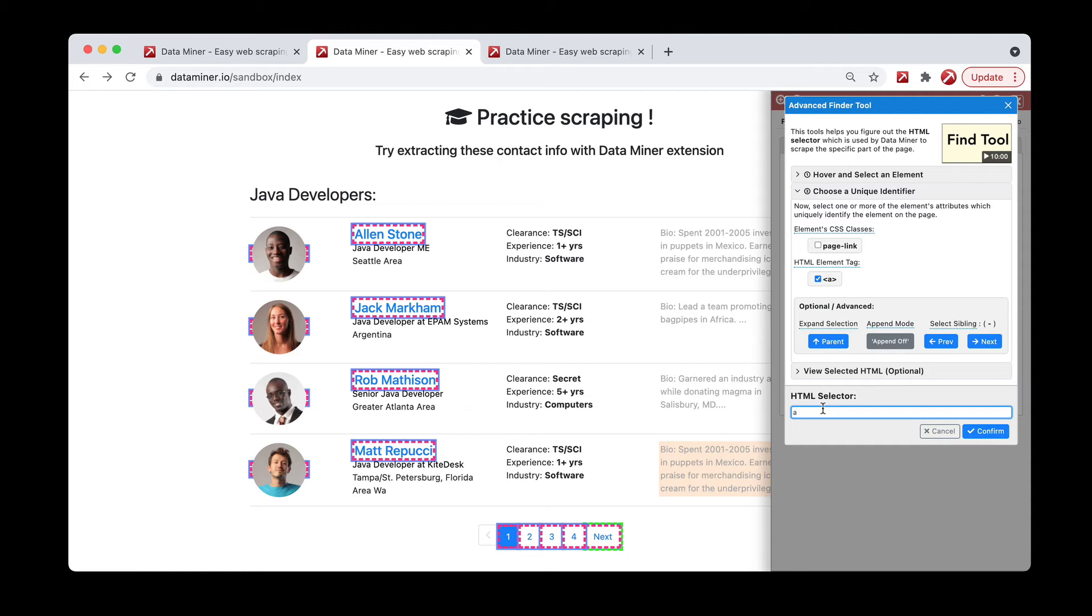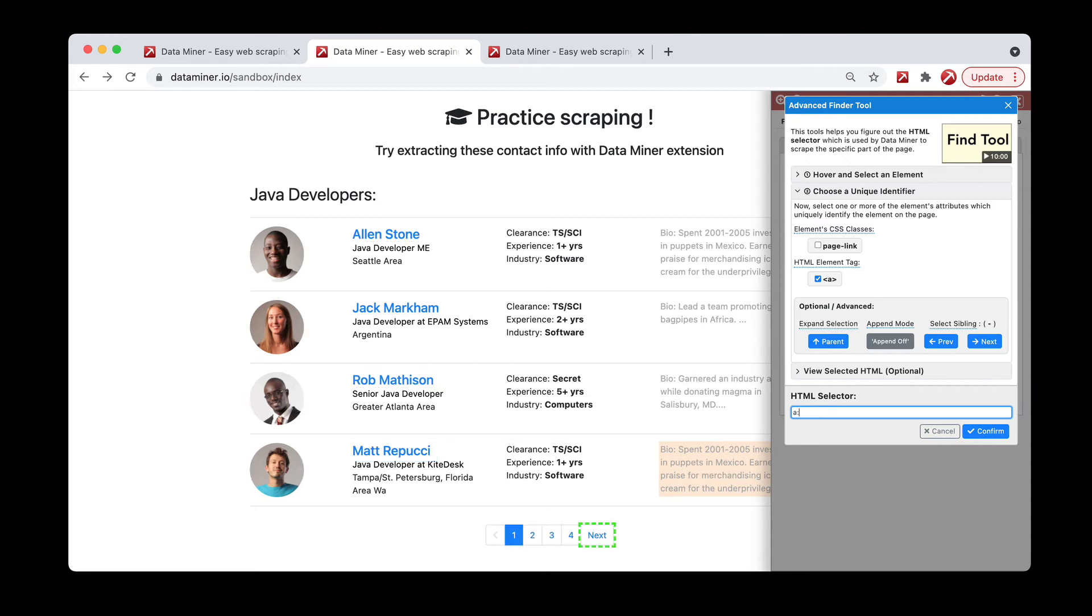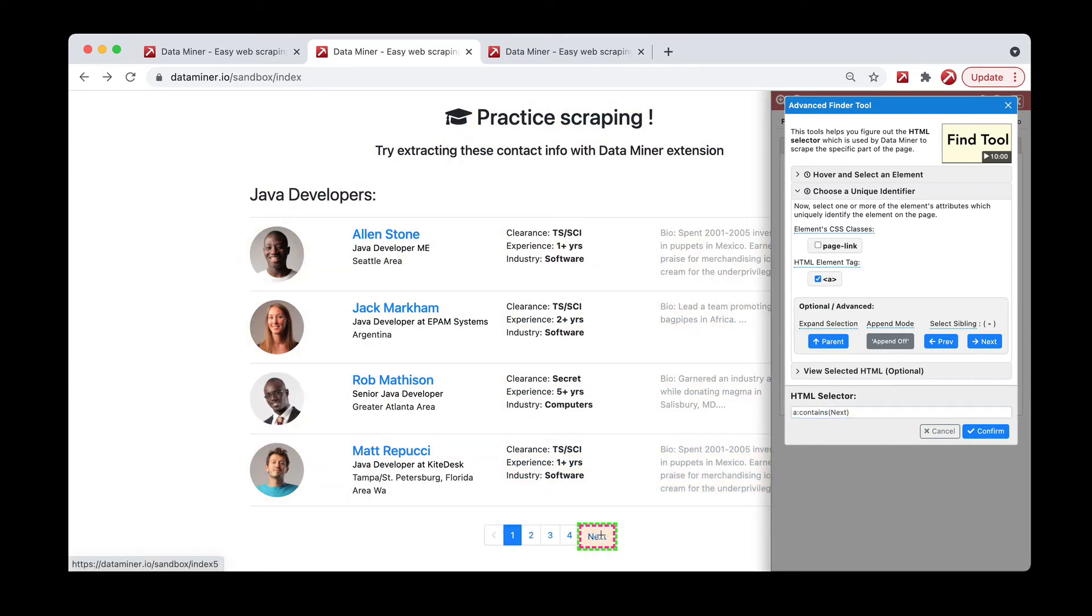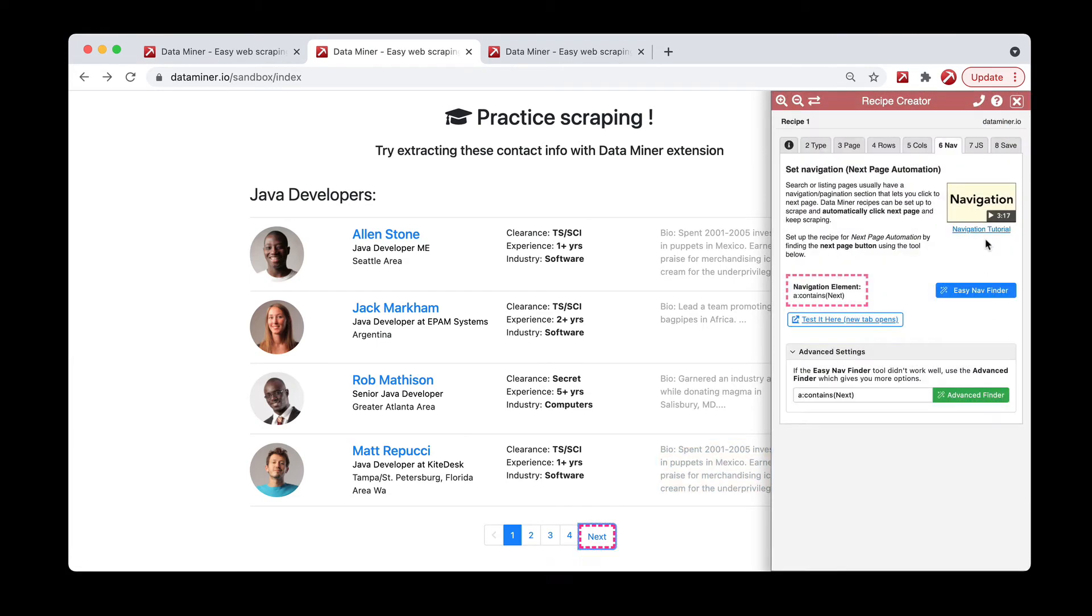So what we'll type is, leaving the A, we'll do a colon, which is the two vertical dots, then the word contains, then open parenthesis, the word next with a capital N, and closing parenthesis. So now, as you can see, we're once again targeting just the next page. This one is good to go, so now we can hit confirm and you can then save your recipe.